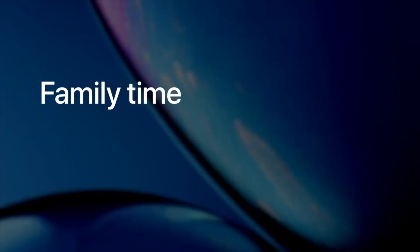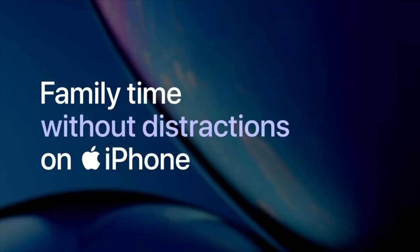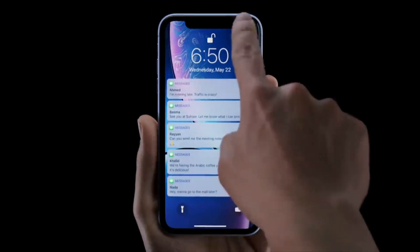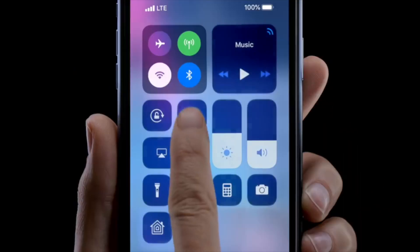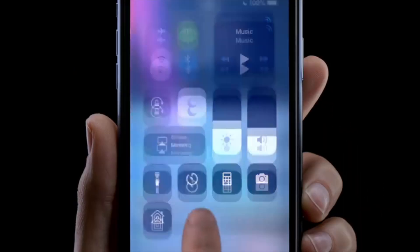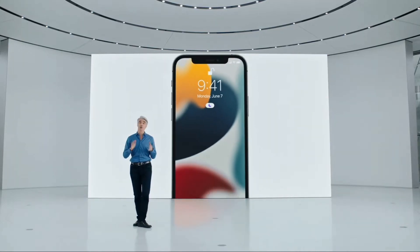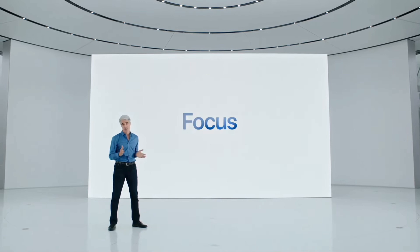Apple created a specific mode years ago called Do Not Disturb. It was a nice but not very customizable option, as it simply blocked notifications from everyone and everything unless it was on your safe sender list. Then just a few months ago we got a huge and extremely helpful expansion to that in an all-new mode called Focus Mode.